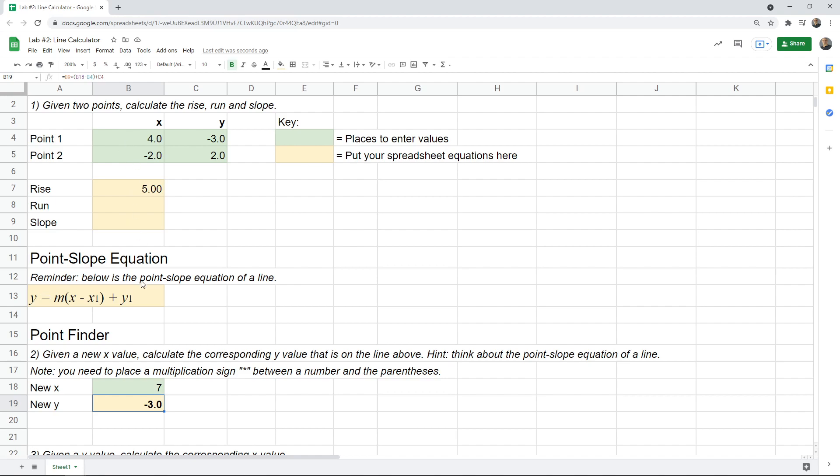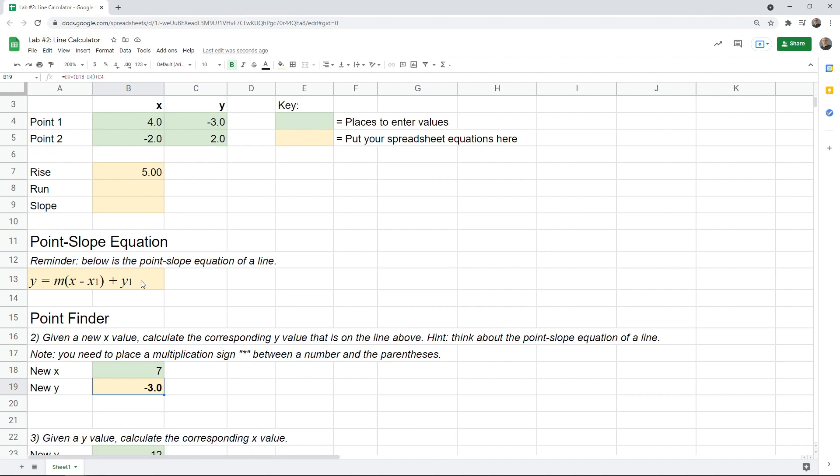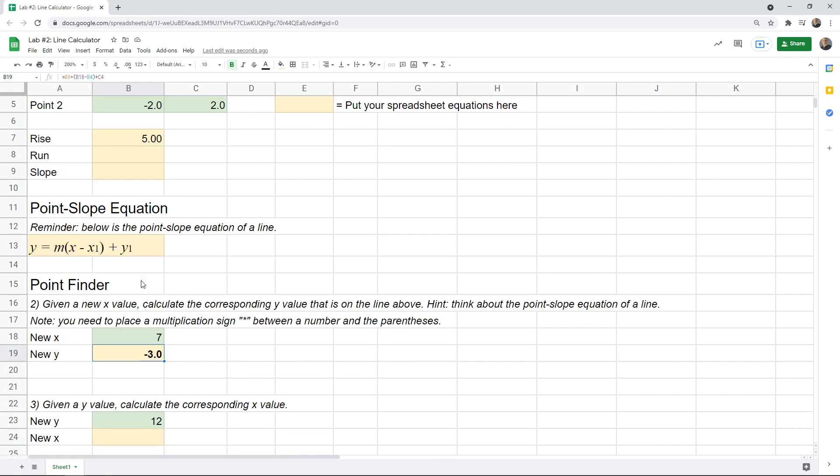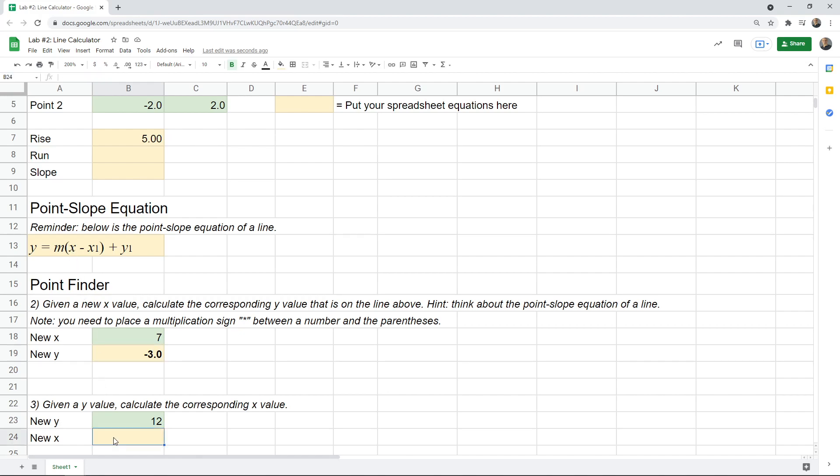But the last part is something which is a bit trickier. Because if you're given a y value, how would you find the x value? So in this case, this will take a little bit of thinking. And what I suggest doing is doing it once or twice on a piece of paper, just to make sure you understand what the steps are to do it. And then reproduce those steps here.